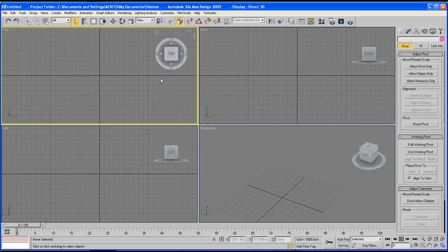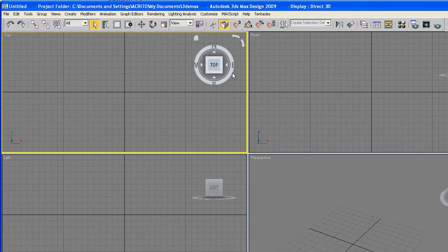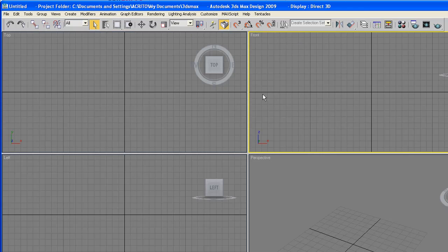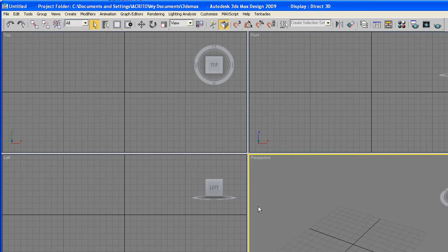In the middle, we've got what is known as the viewports. This gives us four separate views into the scene by showing the top, front, left, and perspective viewpoint. I'll show you how this works.